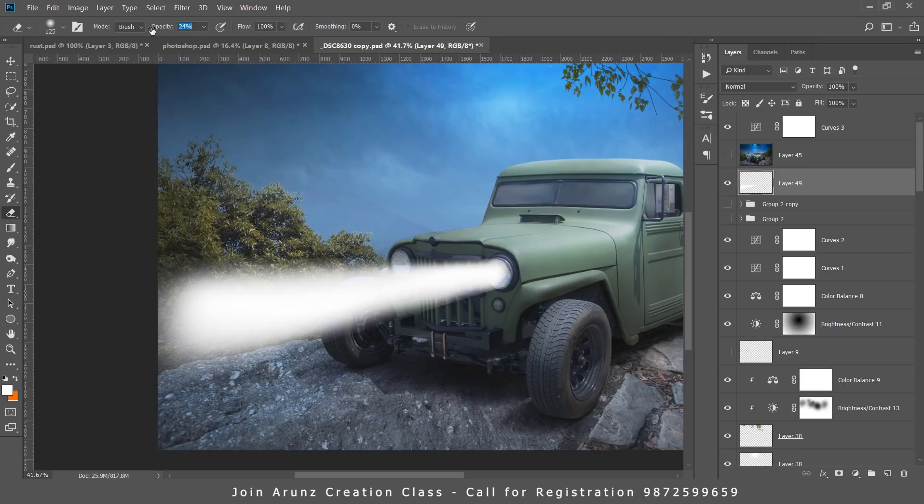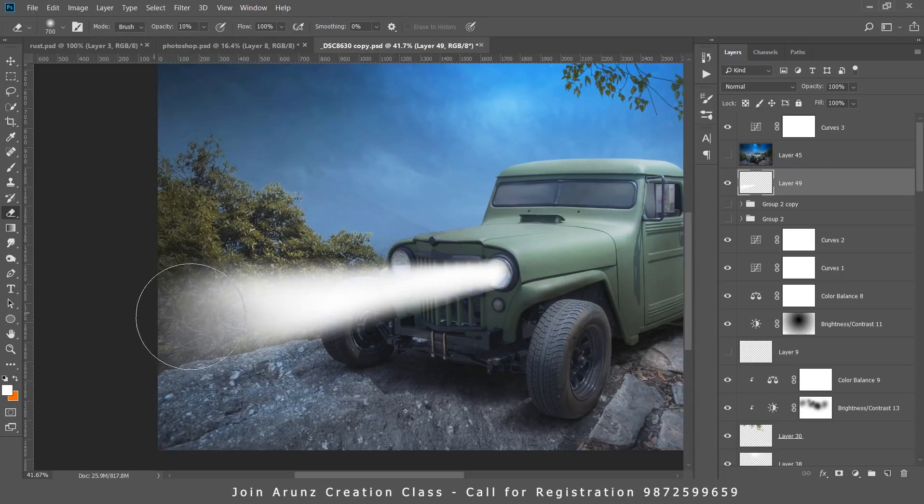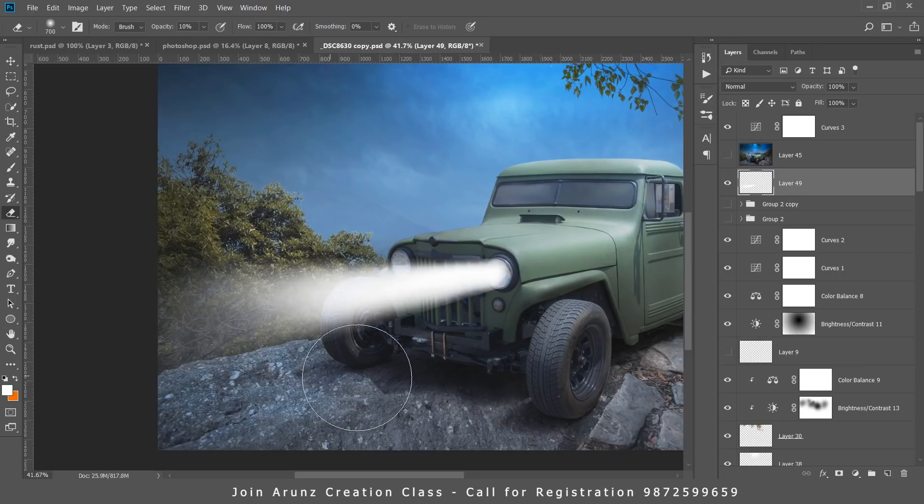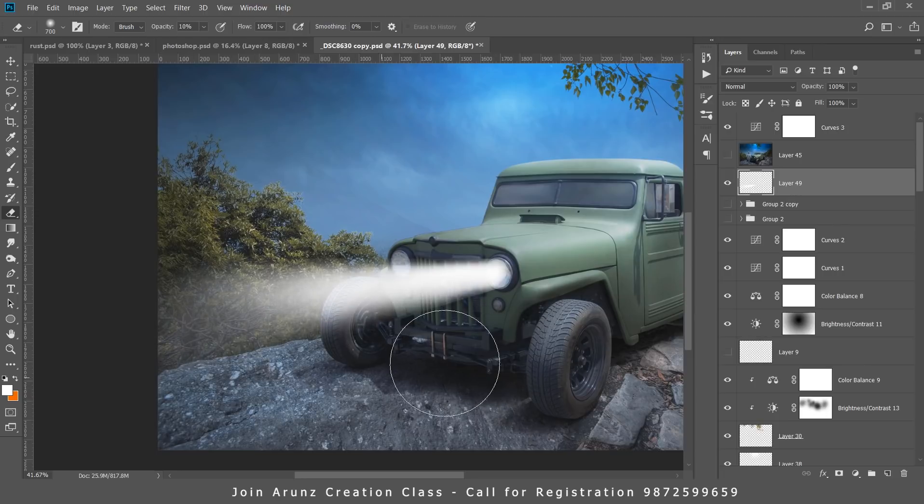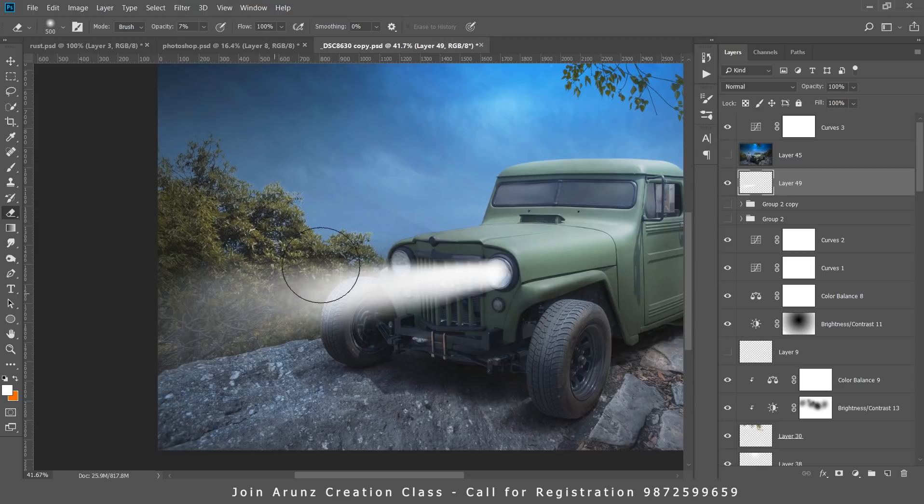Next, you have to reduce the opacity. In my case I think 10% will work better. Now again increase the size of this brush and you can apply this brush to any part of this light beam. You can see very easily I am able to achieve that. You can even reduce and play with the opacity to get more and more realistic results.